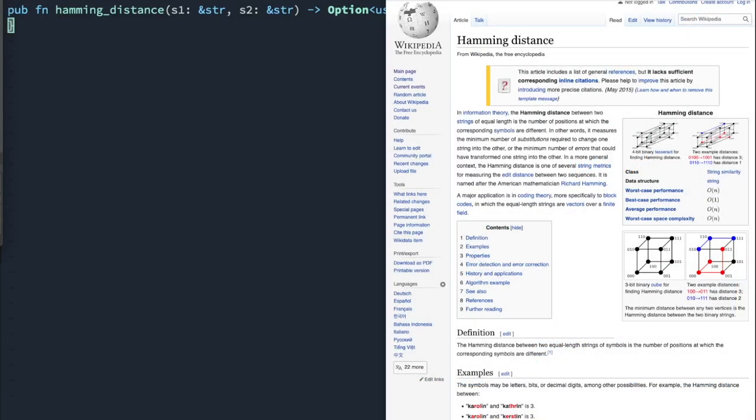All right, welcome back. Today we're looking at Hamming distance. This is a problem where it's a really simple algorithm comparing two strings of equal length and determining positions in which the corresponding symbols are different.